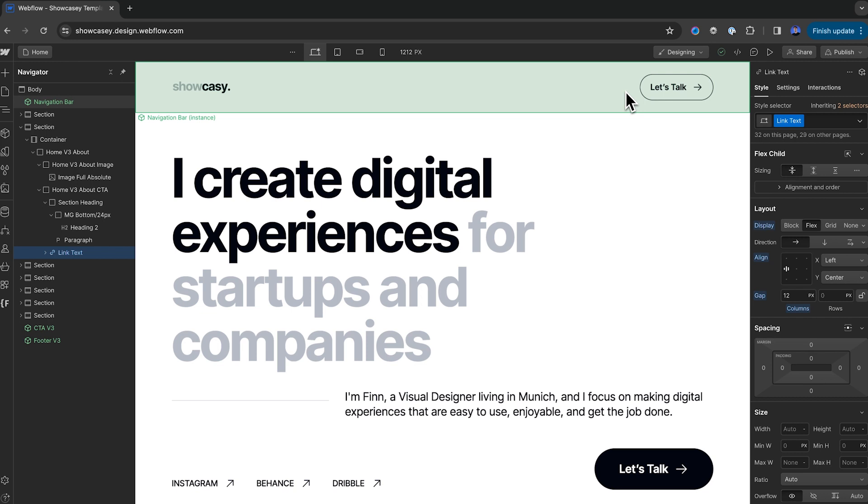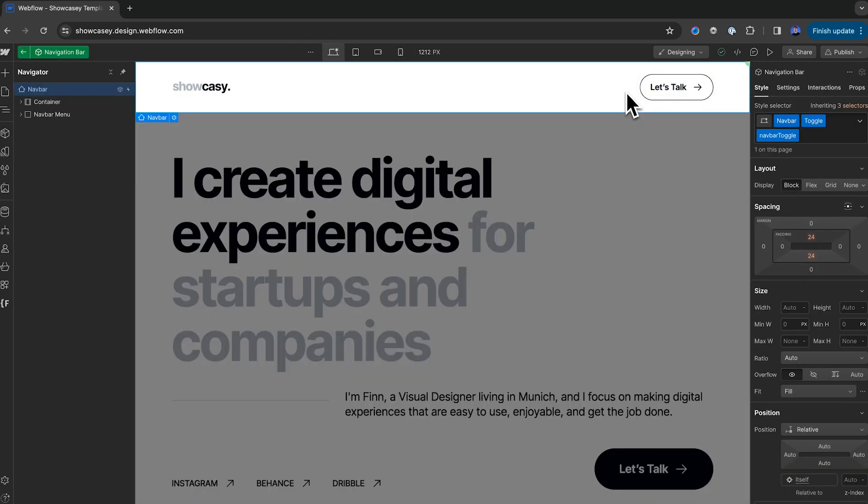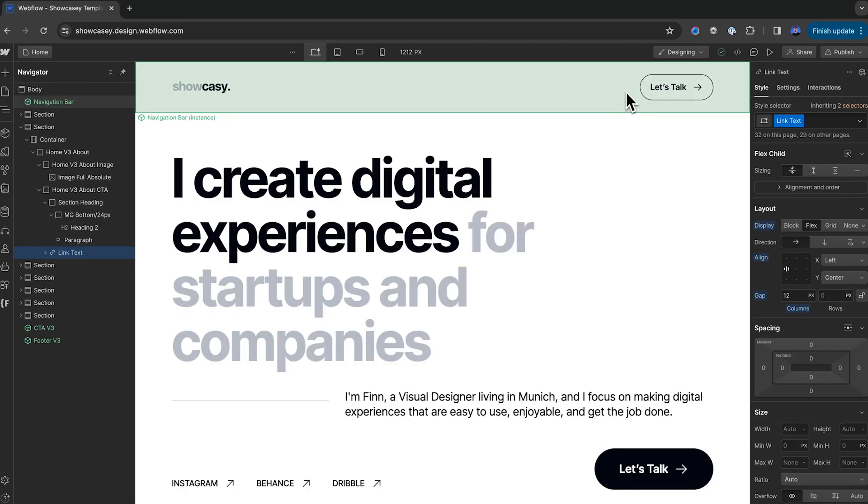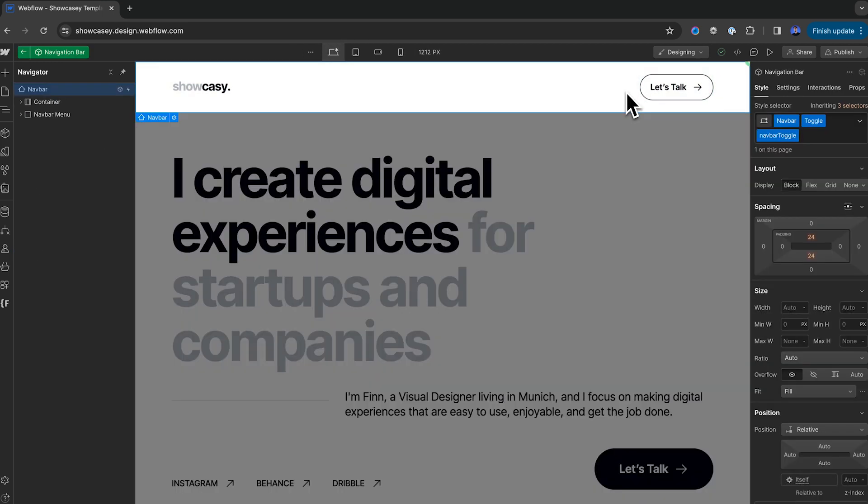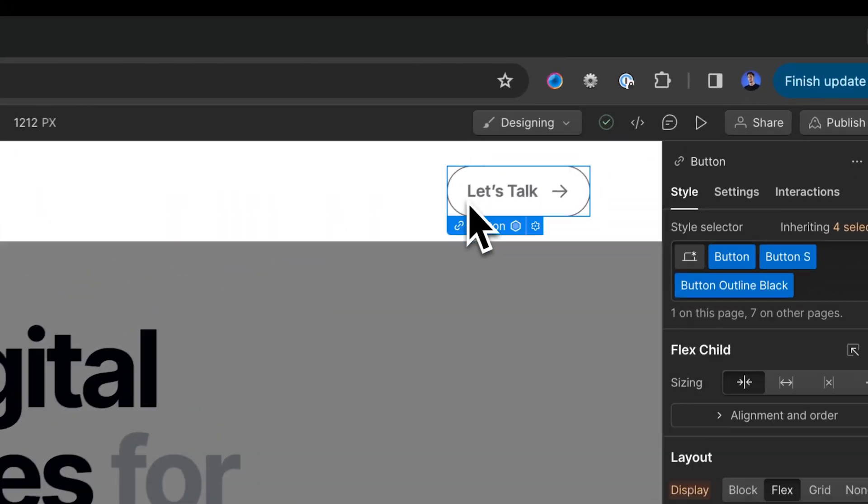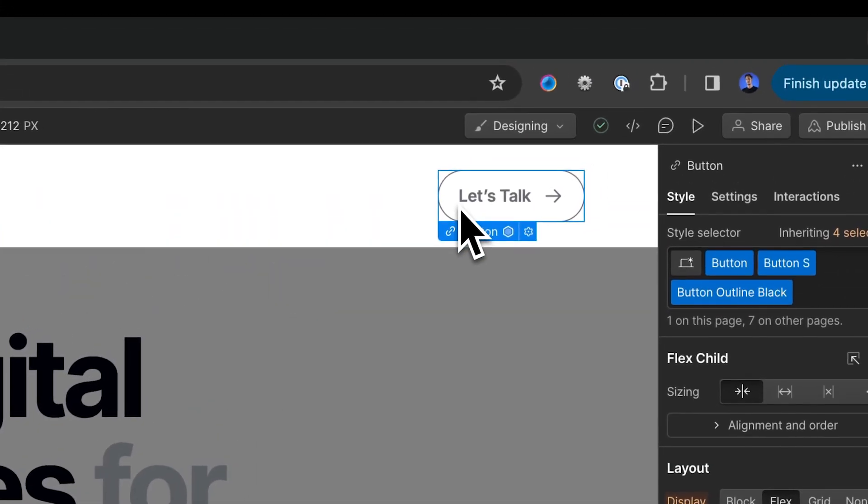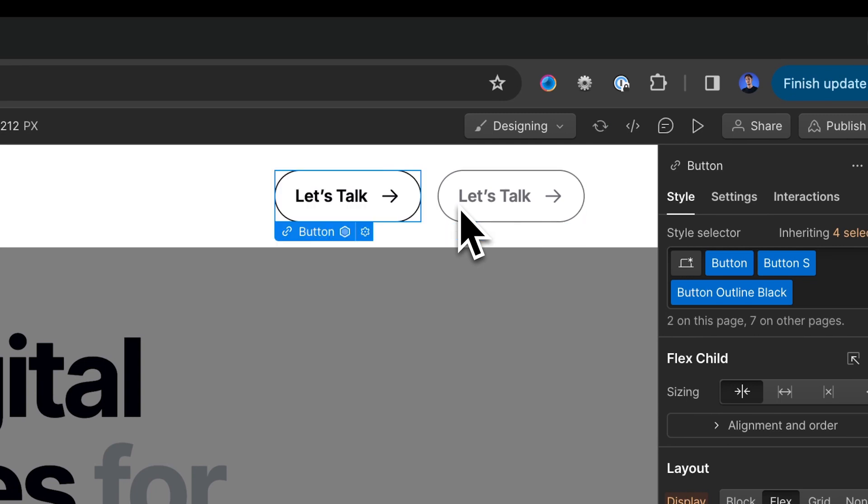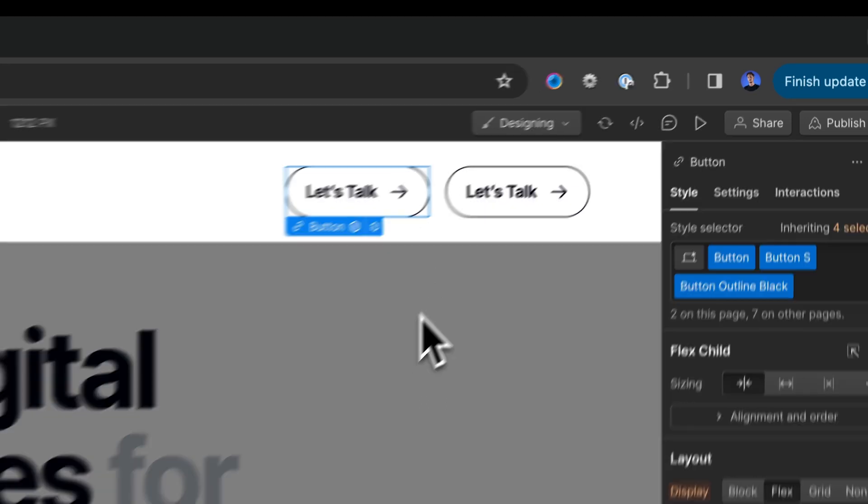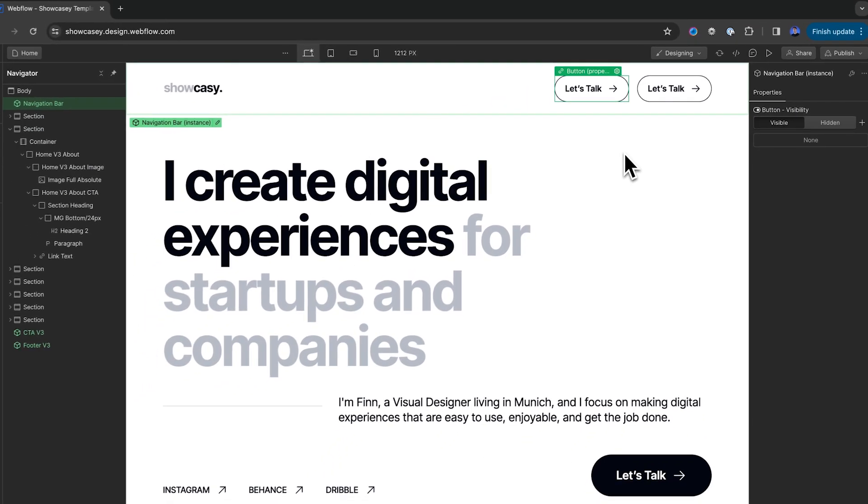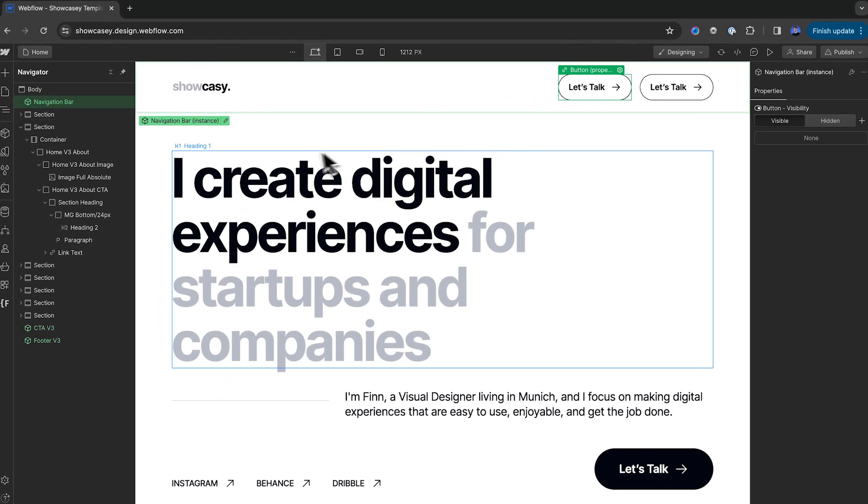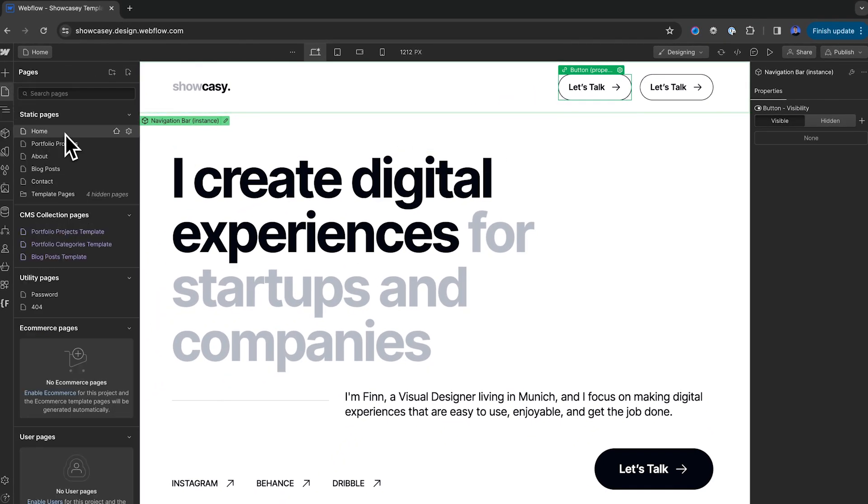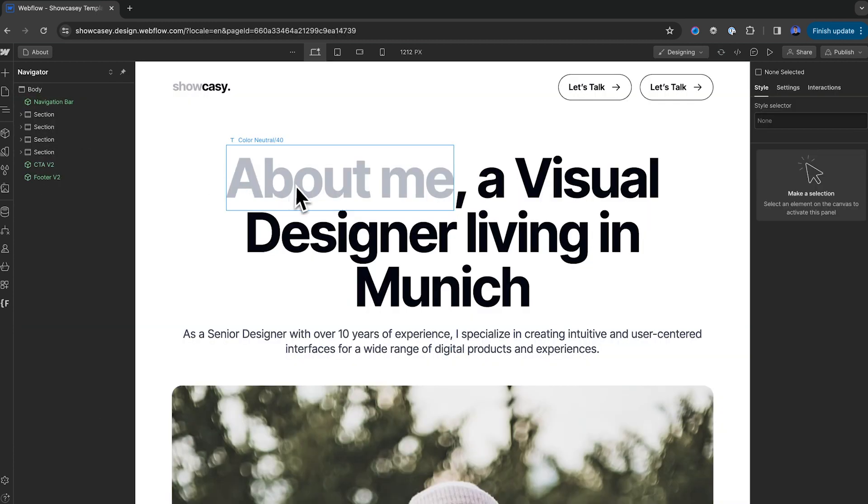Some elements like navigation bars and footers will be green. This means that it's a component. Changes made on any instance of a component will carry through throughout the website. Let me show you. To edit this component, double click on the green. And now we're editing the navbar component, which is also on every other page of this website. To show you the example, I'm going to duplicate this nav button. I can select it and command C, command V to duplicate the button. Now, when I click out of the component and I go to the about page, we'll see that this change has carried through here as well. Pretty cool, huh?